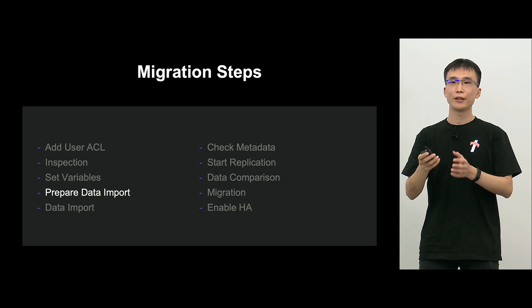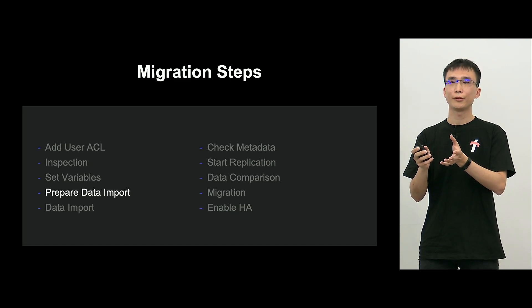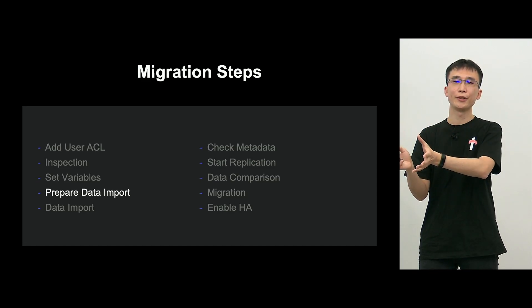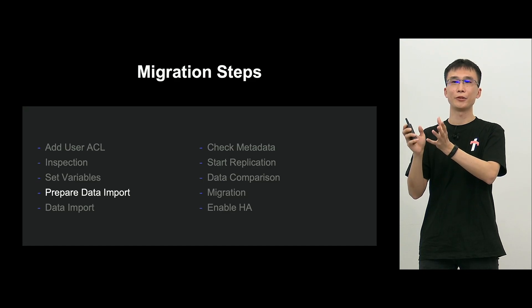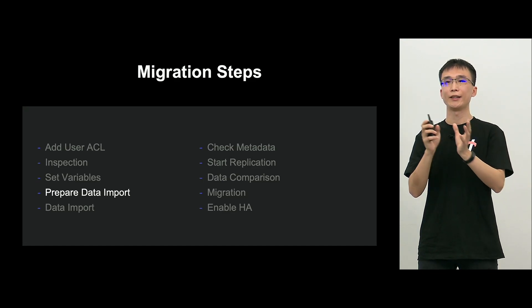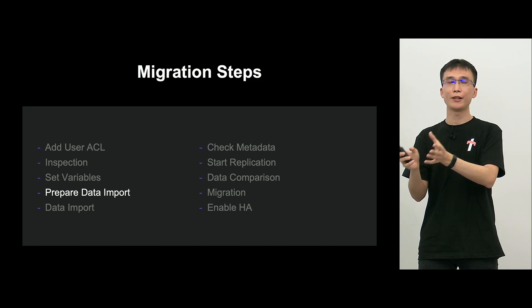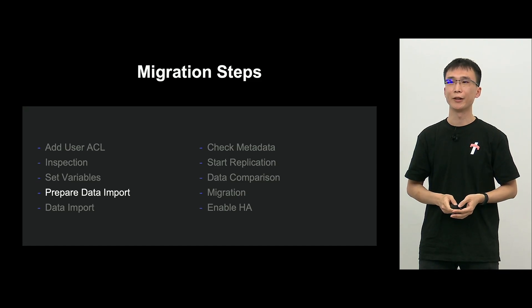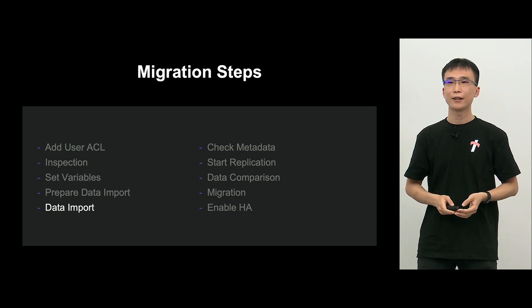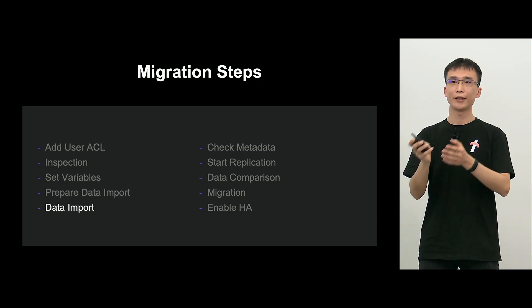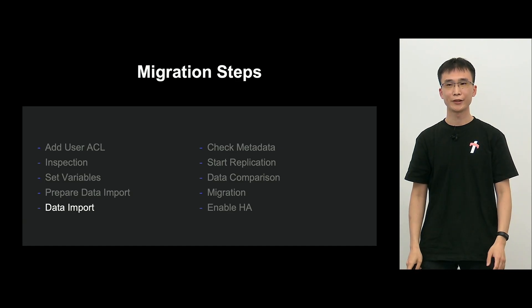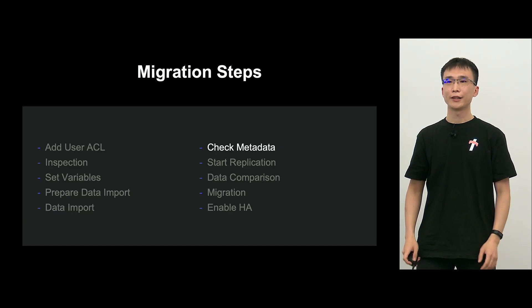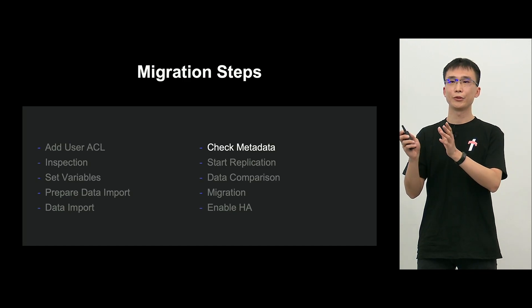This next is set variables. So the variables or parameters of MySQL in the old environment are to be applied to the target side. And prepare data import and in the position base, if replication of source MySQL is position base, you can do that. Or if it is a GTID base, then you will change the target to GTID base. And the next is data import. So transport the data from the source to the target MySQL.